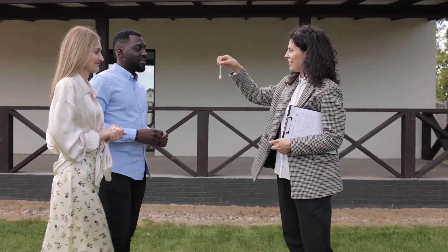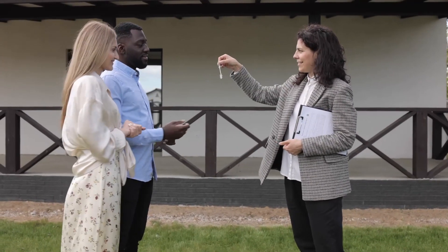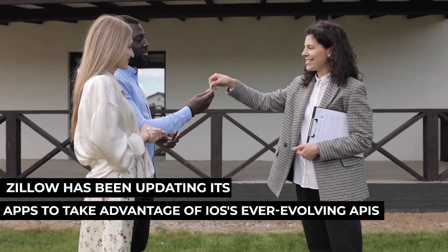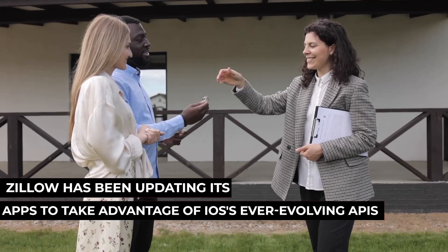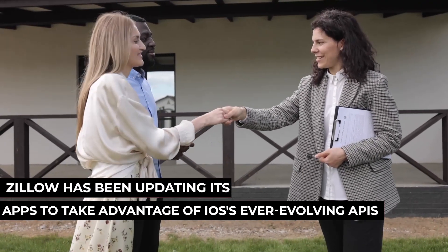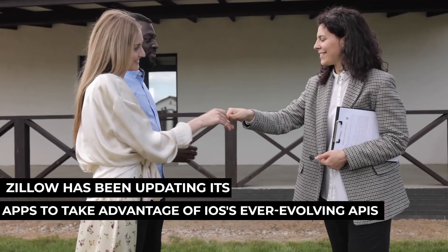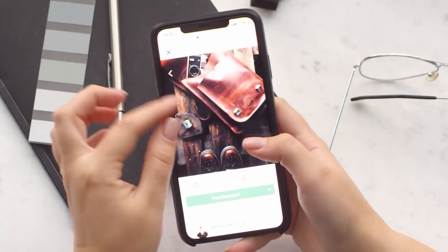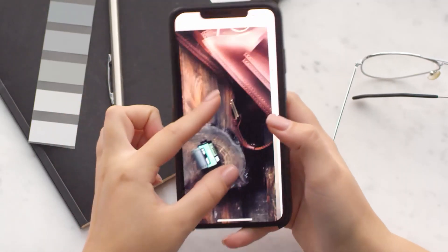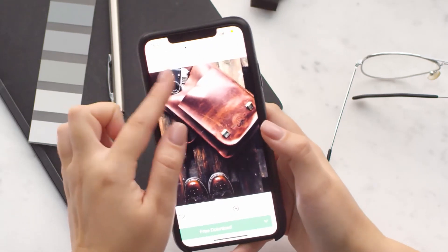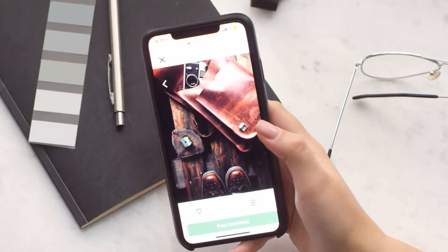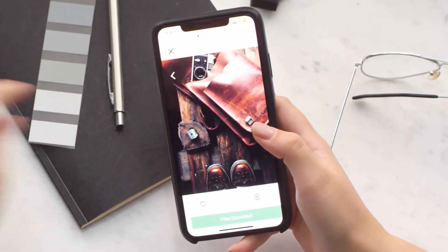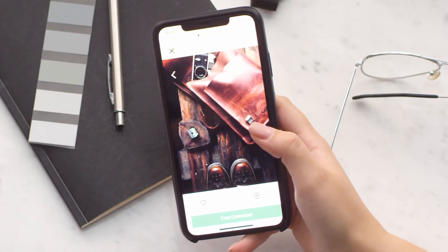Betel said, 'We're pushing the boundaries of what home buyers and renters can expect when shopping for a home online.' Zillow has been updating its apps to take advantage of iOS's ever-evolving APIs. Last year they added support for SharePlay features so that users can now browse with other people. Today's update includes support for the Shared With You option on the latest version of iOS.